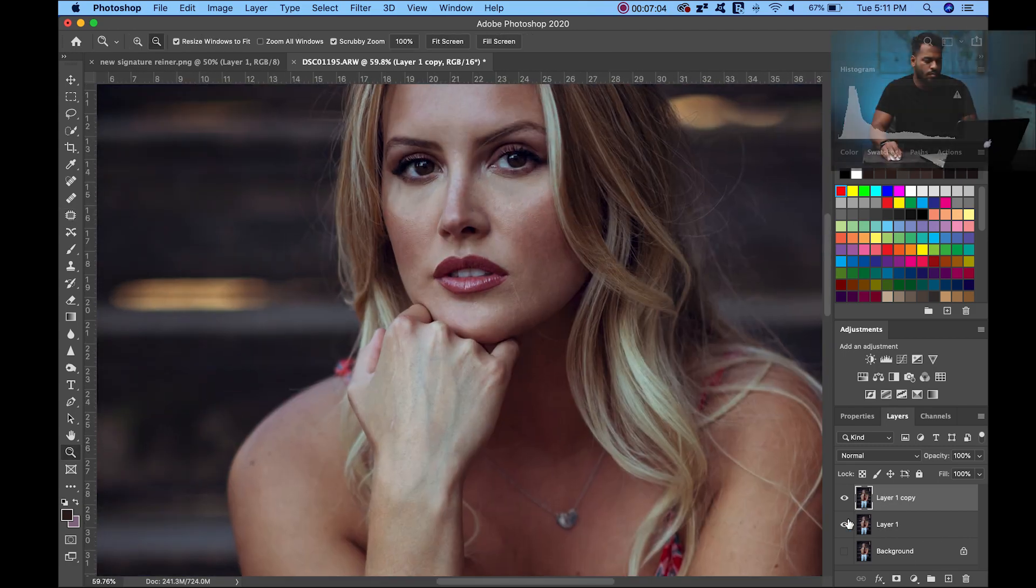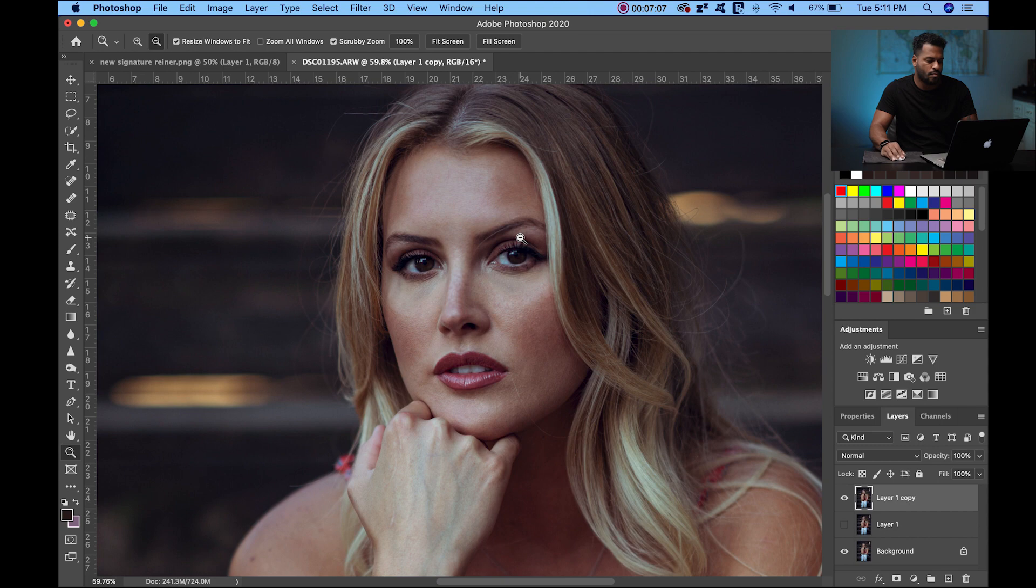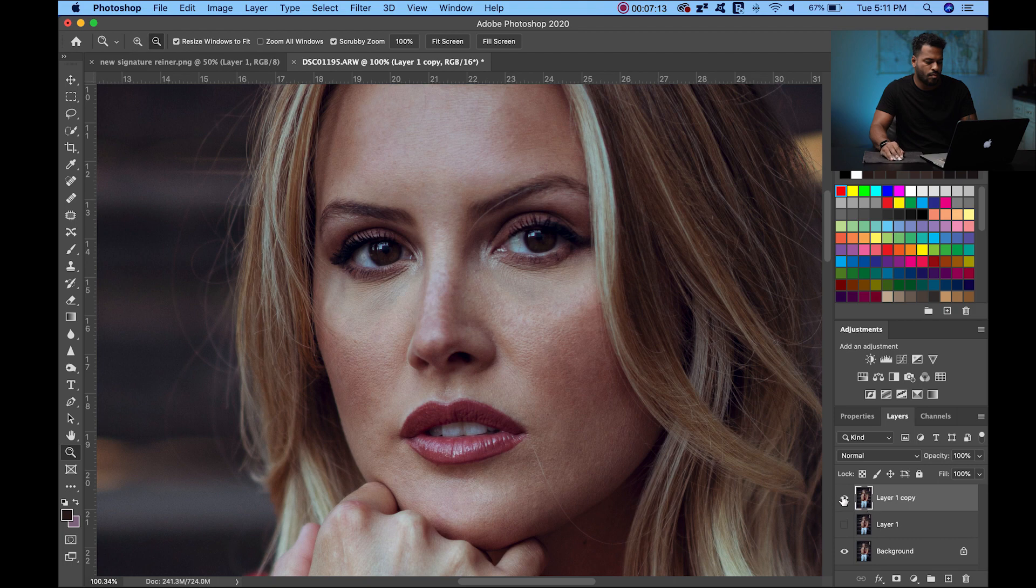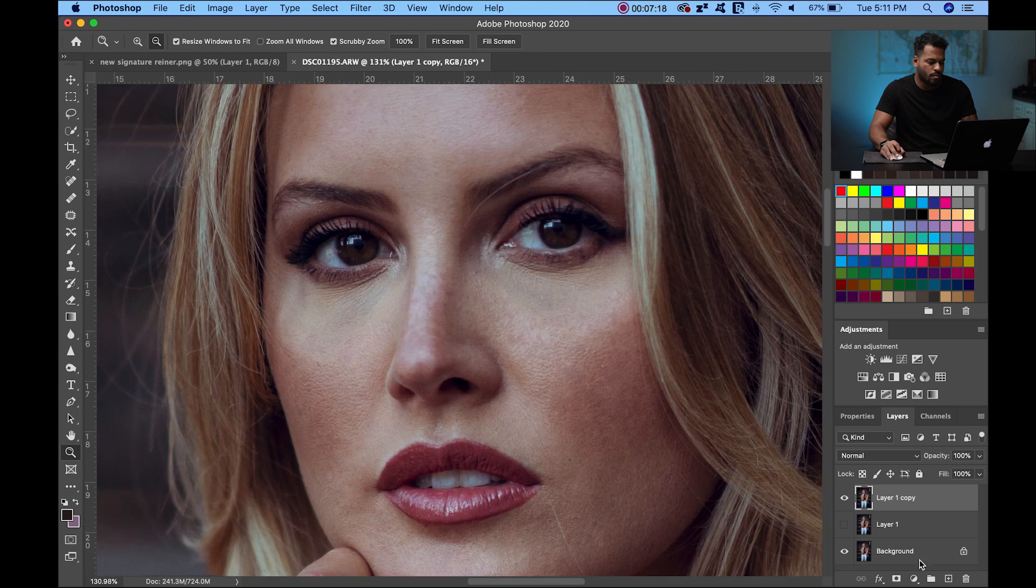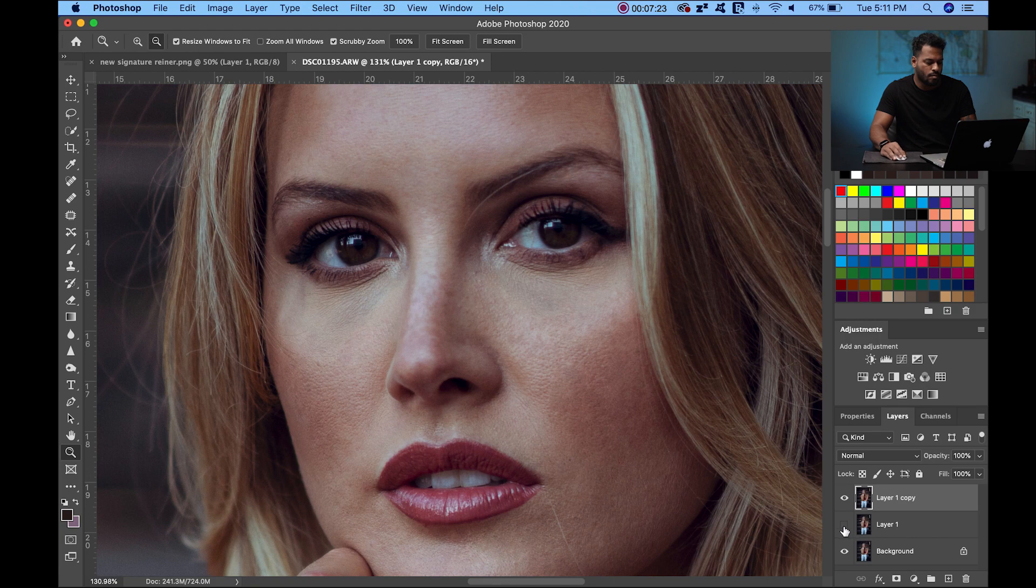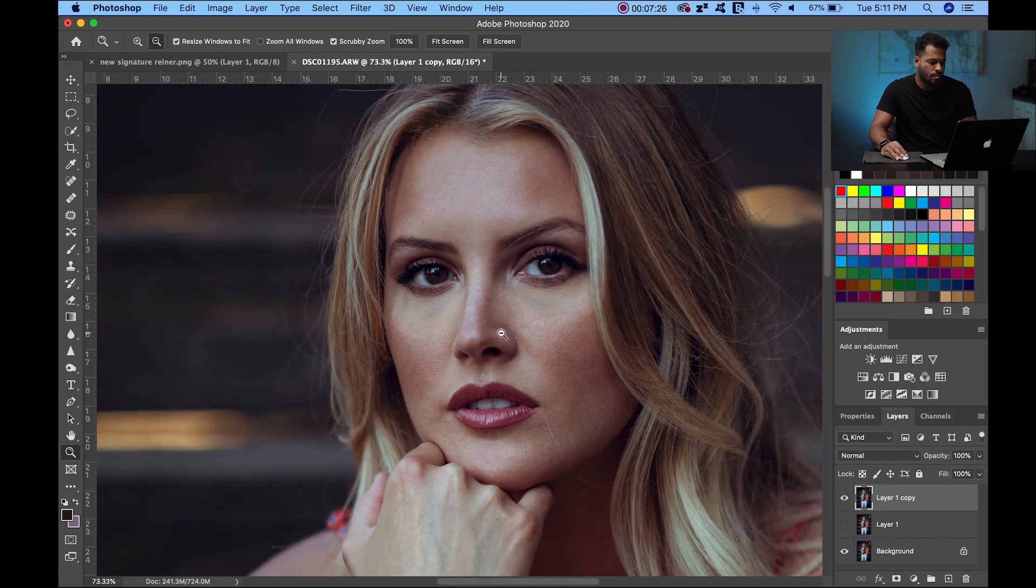Now we have the skin pretty much clean to an acceptable level. Let me turn off this layer so you can see how it was before and after. Before and after. You see, it's pretty simple and straightforward, and you can already have way better skin in Photoshop. I hope you liked this tutorial. We're going to continue with skin retouching level 2.